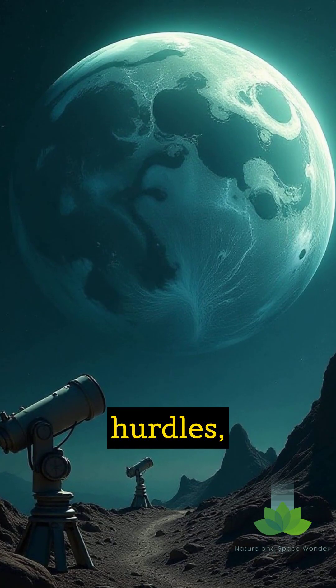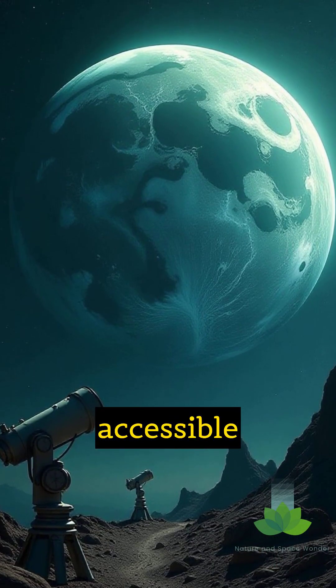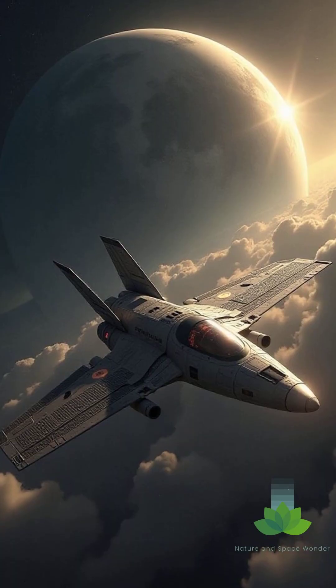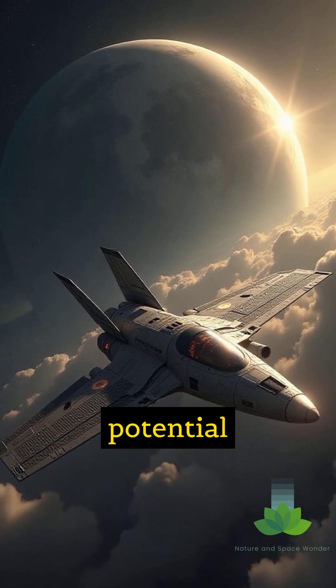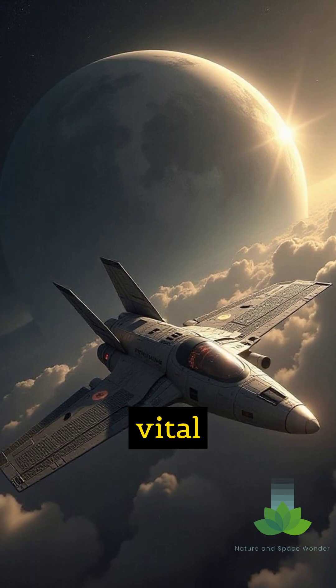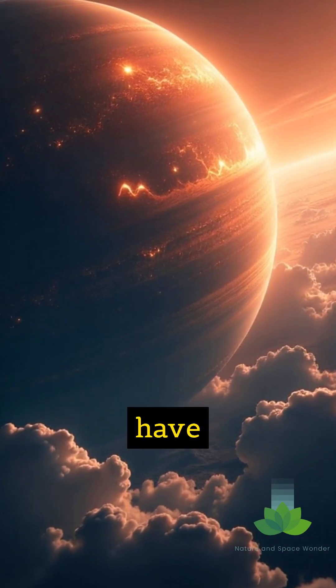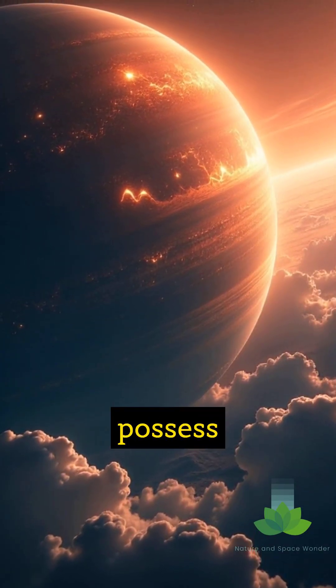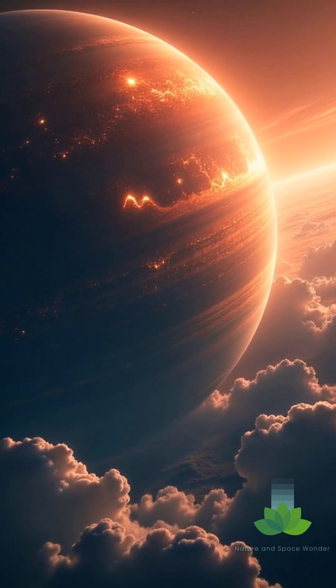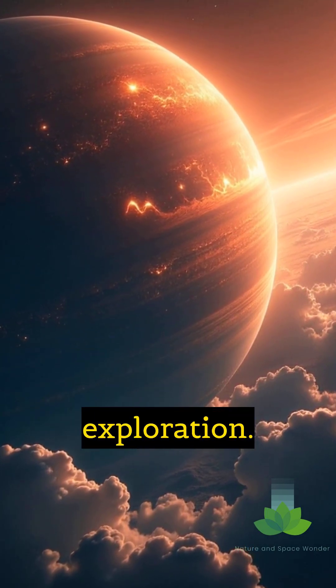Despite these hurdles, Proxima b remains our most accessible candidate for future study. Upcoming telescopes and potential interstellar missions could provide vital data. Does it have an atmosphere? Could it possess liquid water? The answers lie in our continued exploration.